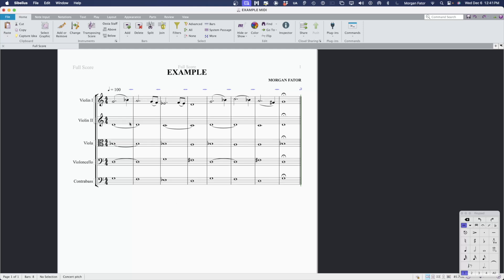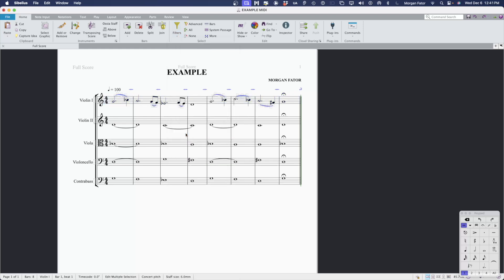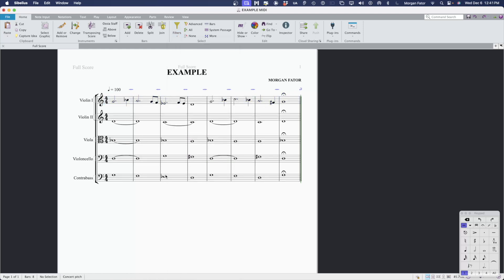The next thing we're going to do is remove the slurs that are seen here in the violin one part. I can do this in Sibelius also by filtering. Now that I've removed dynamics, expression, and the slur markings, all that we have left is pitch data, tempo, and this fermata here.